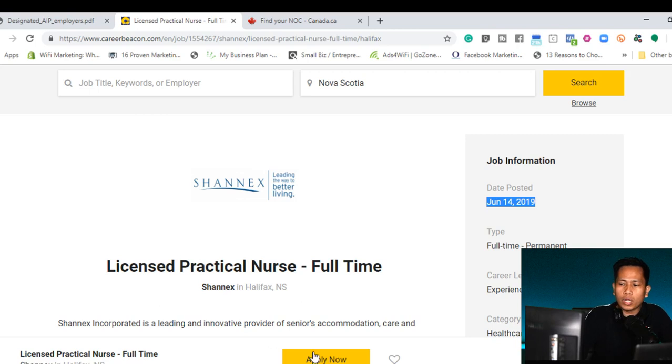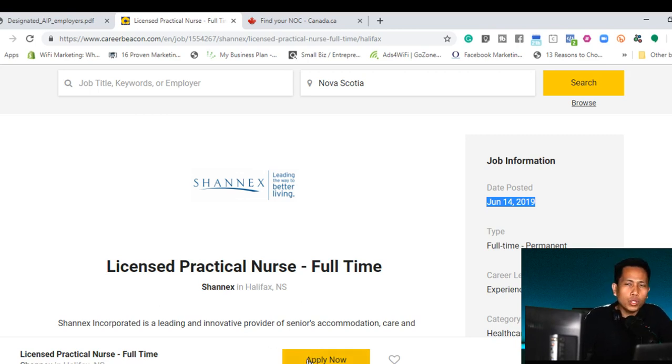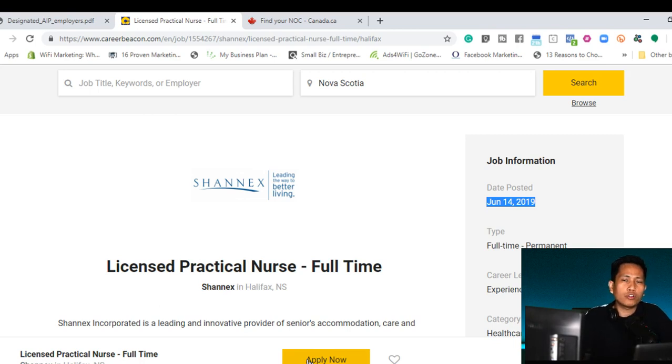What I'm going to do now is to click apply. Same thing that what you do is to click apply, submit your cover letter, submit your resume.